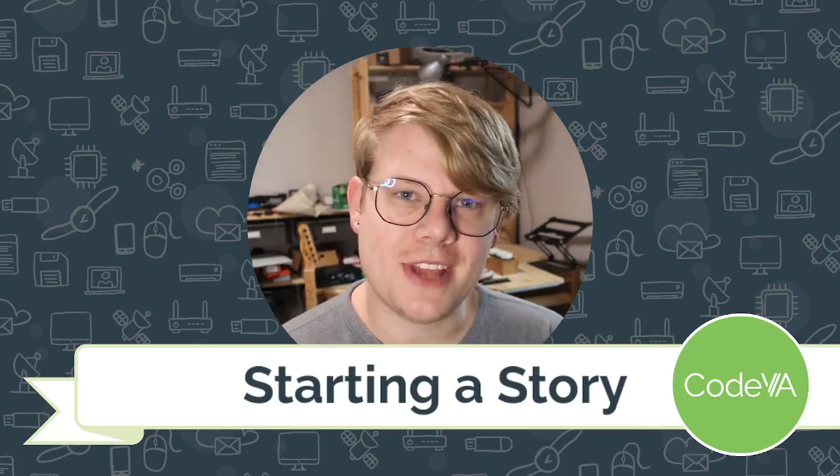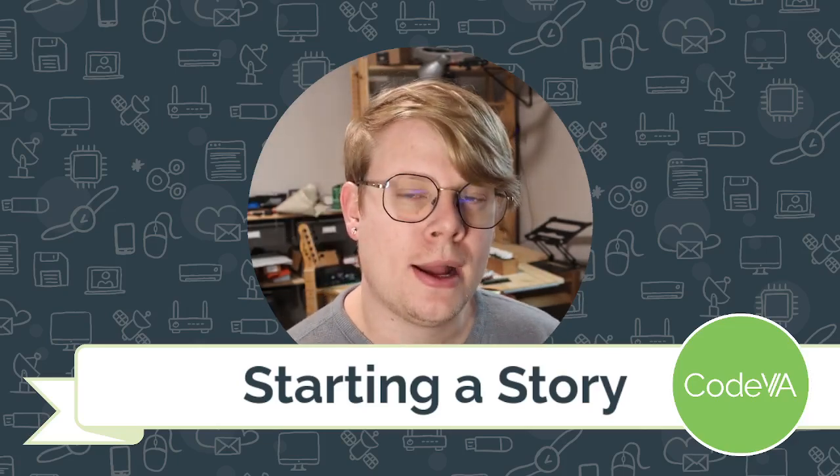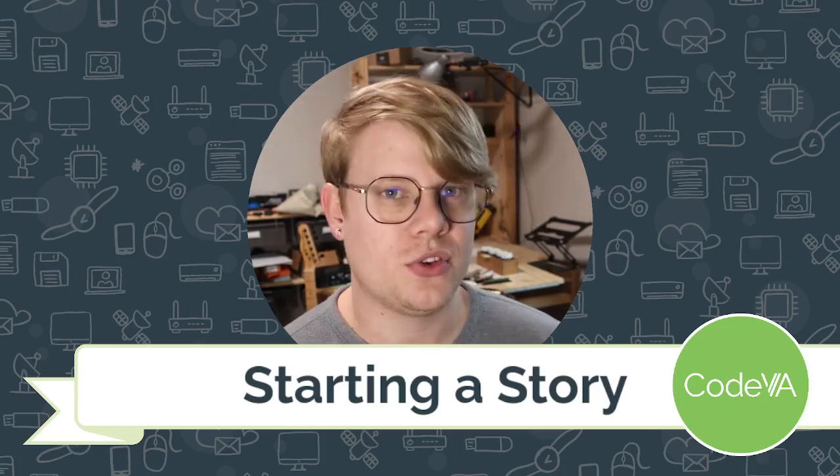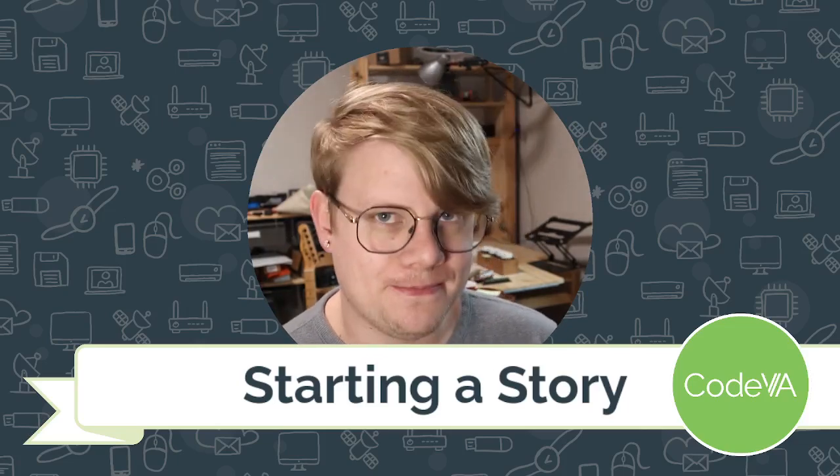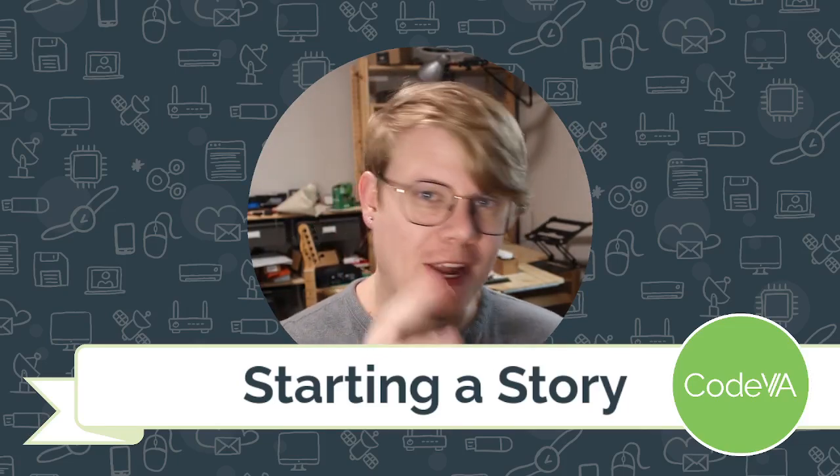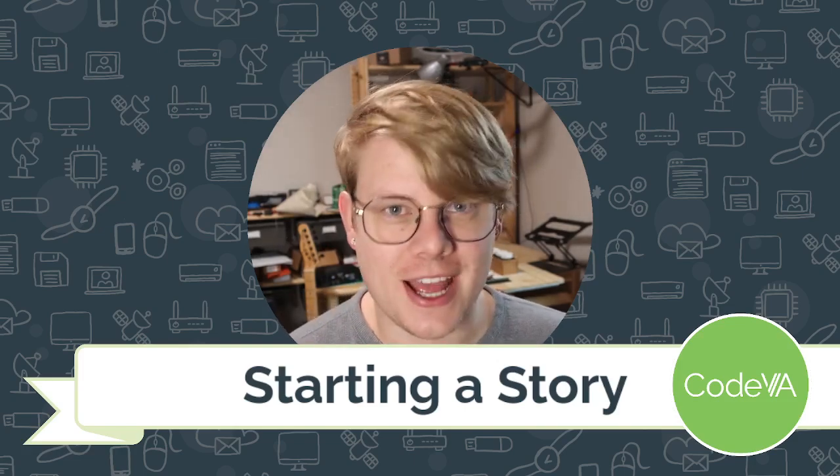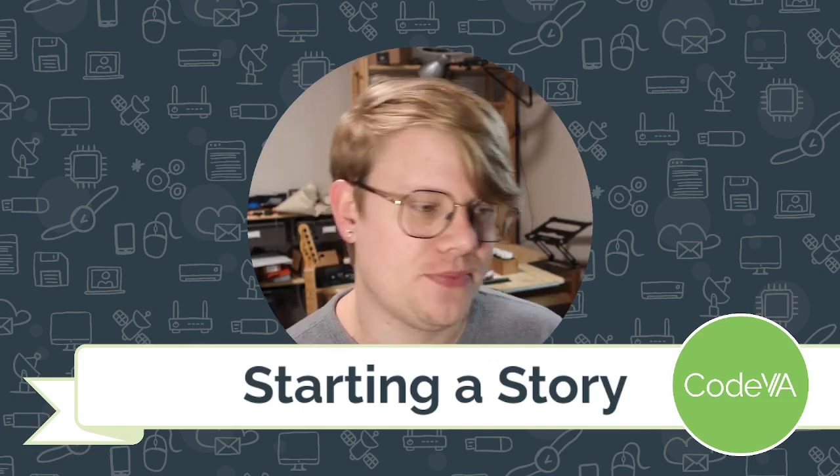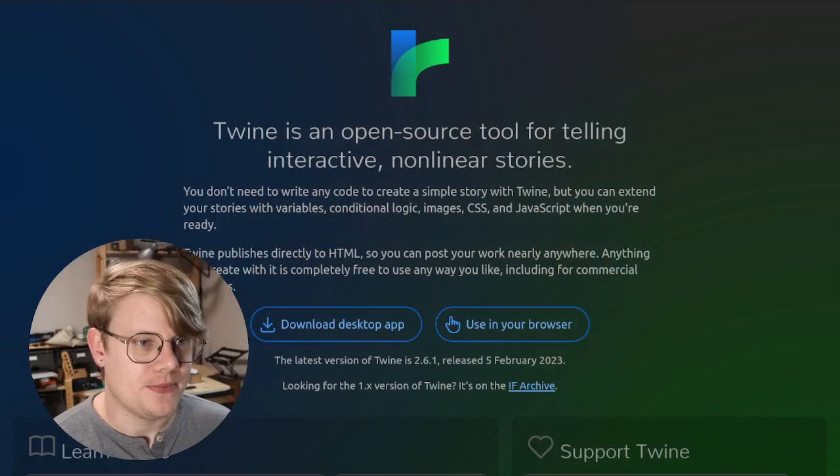Hello, I'm John with CodeVA, and this is a quick tutorial on starting a story with Twine using the Chatbook format. This is a great first look at using Twine to make interactive narratives. So let's jump right into it.